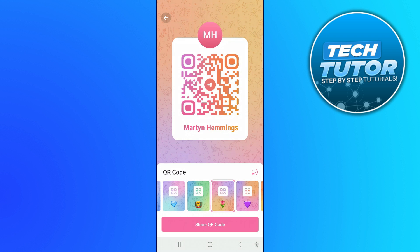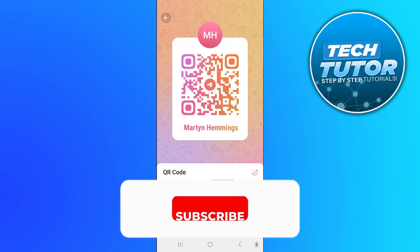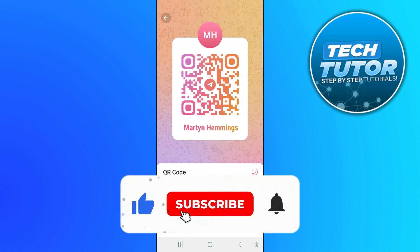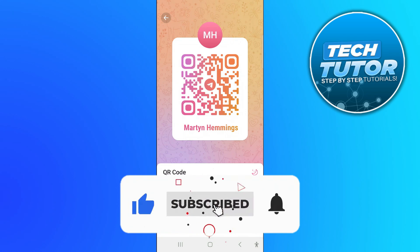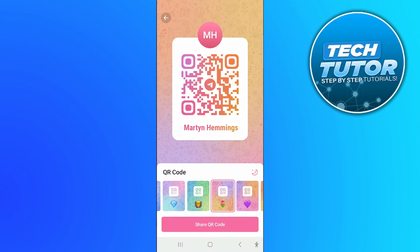So that is how to add someone on Telegram with a QR code. I hope this tutorial did help you out today, and if it did, I would really appreciate it if you would consider dropping down below the video, leaving a like, and also subscribing to the channel. Thank you guys for watching this quick tutorial and I will see you in the next video.